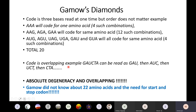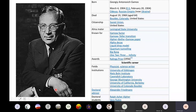As of today, although Gamow was partially correct, we know the code is partially degenerate, non-overlapping, and that there are 22 amino acids with start and stop codons. But when nothing was known, Gamow's idea was brilliant — and coming from a physicist, amazing. This is a common feature: many discoveries in biology are triggered by non-biology people because they think differently about the problems biology faces.